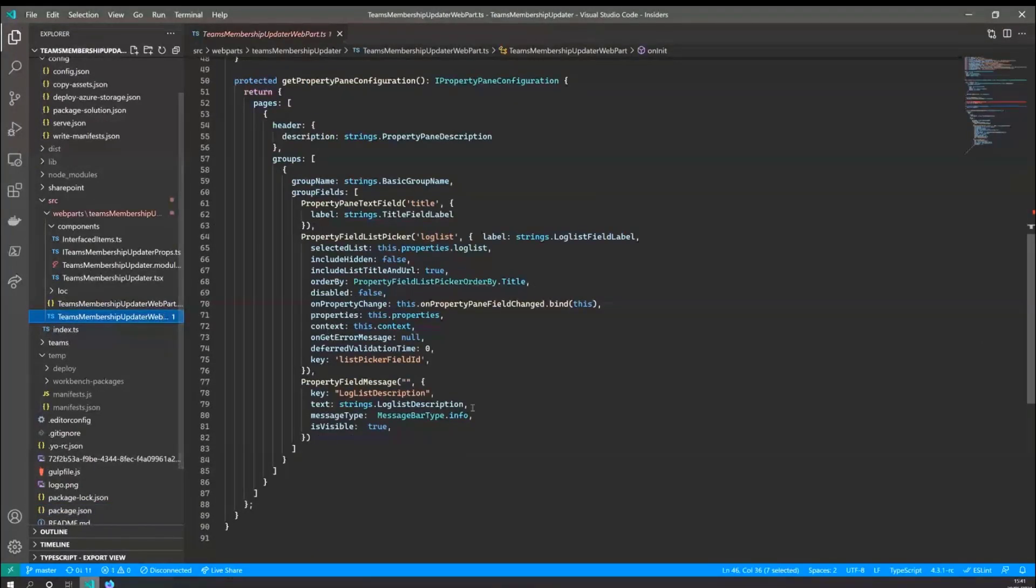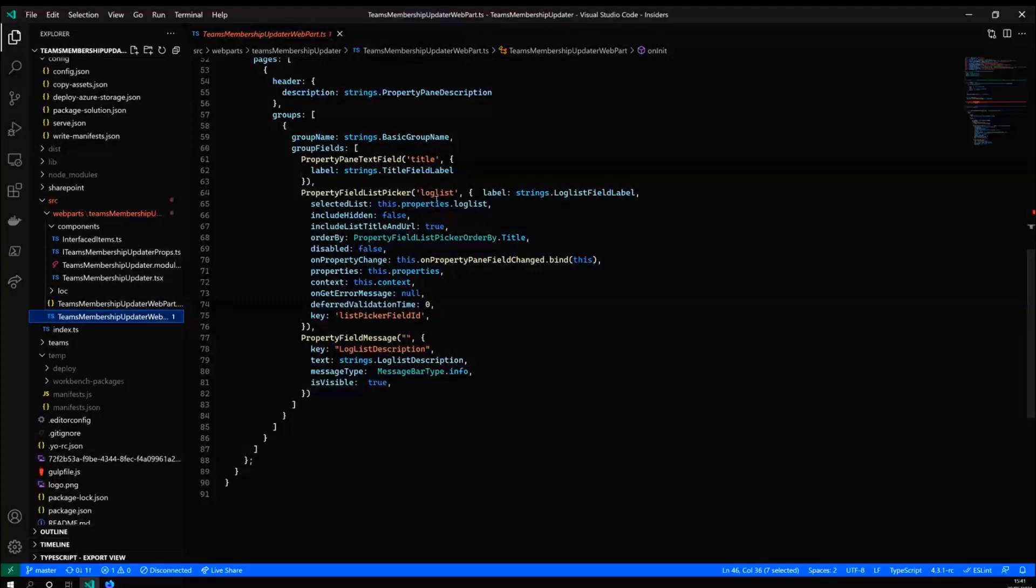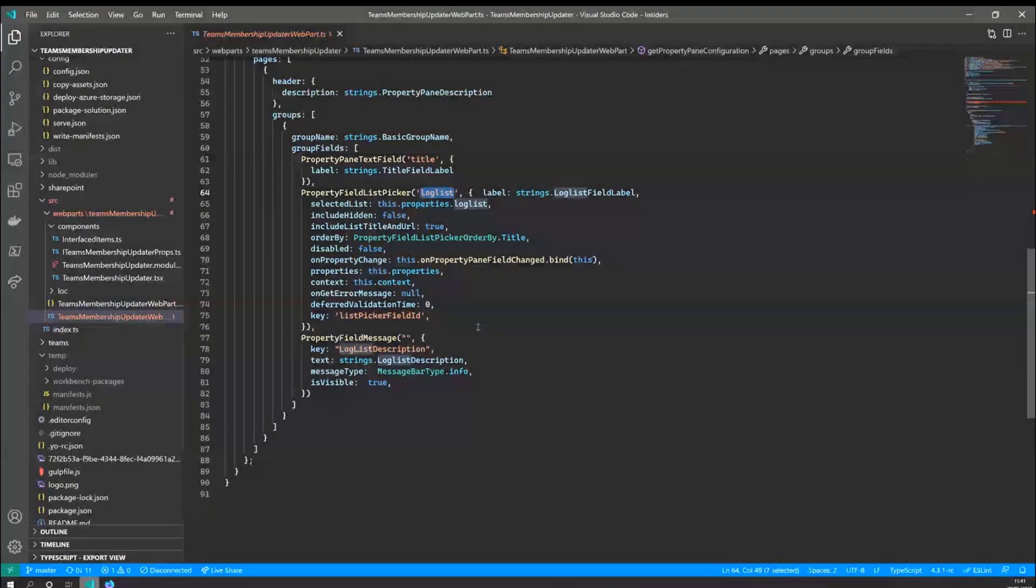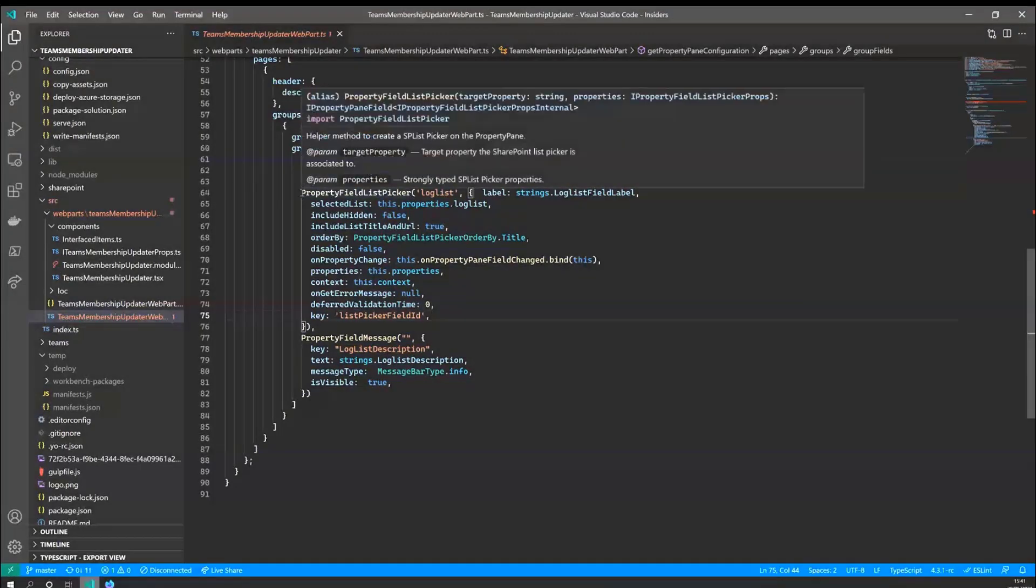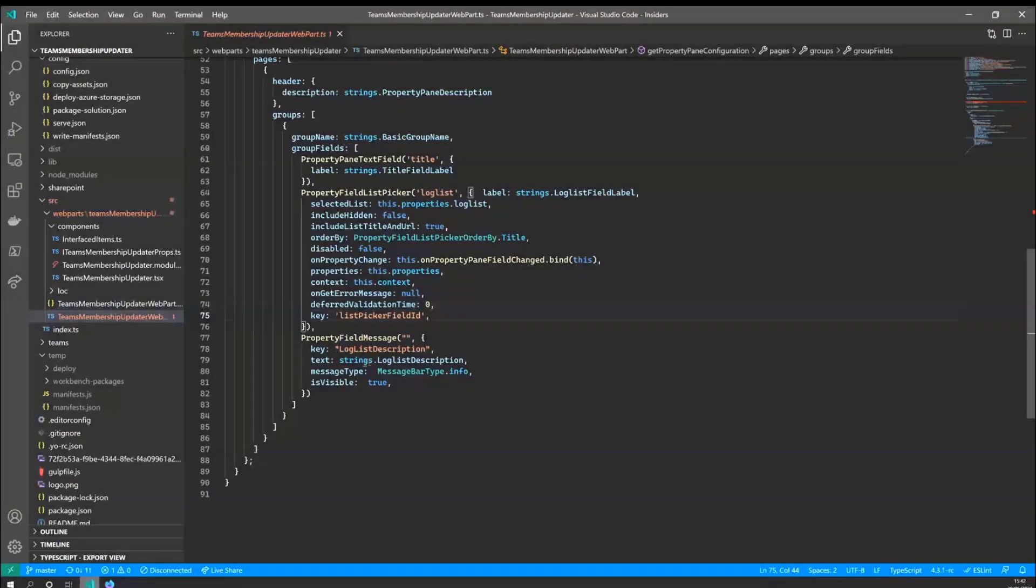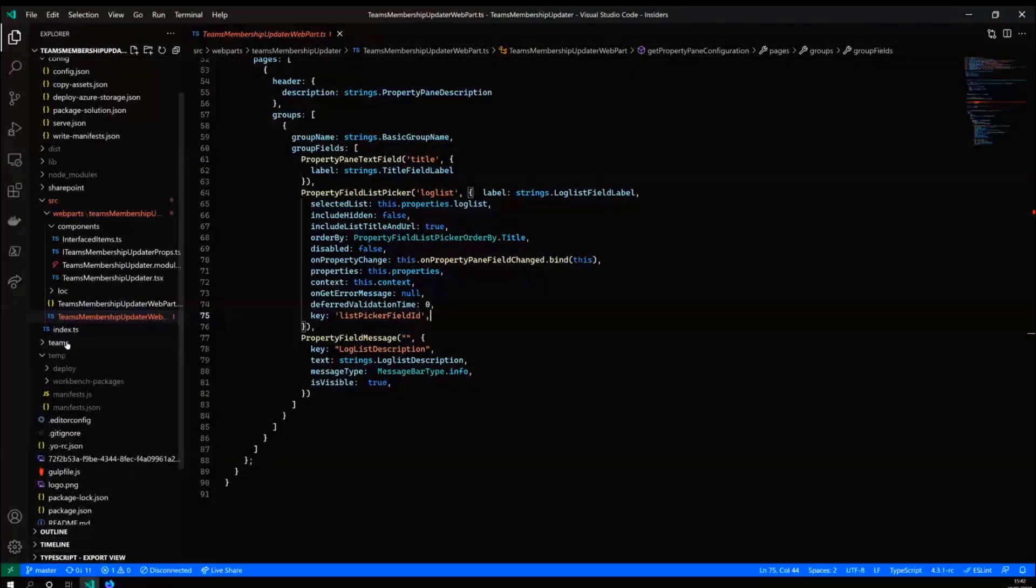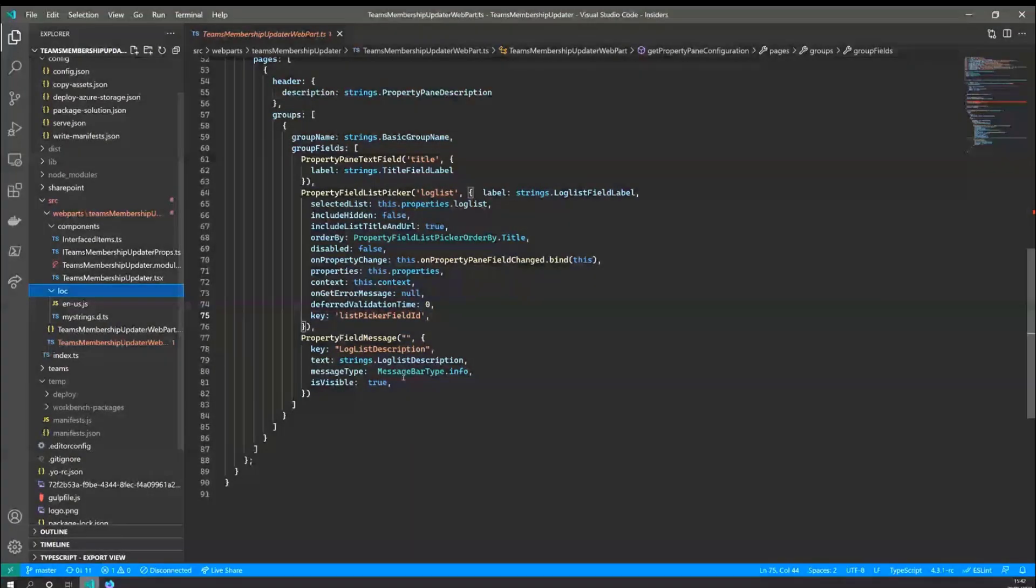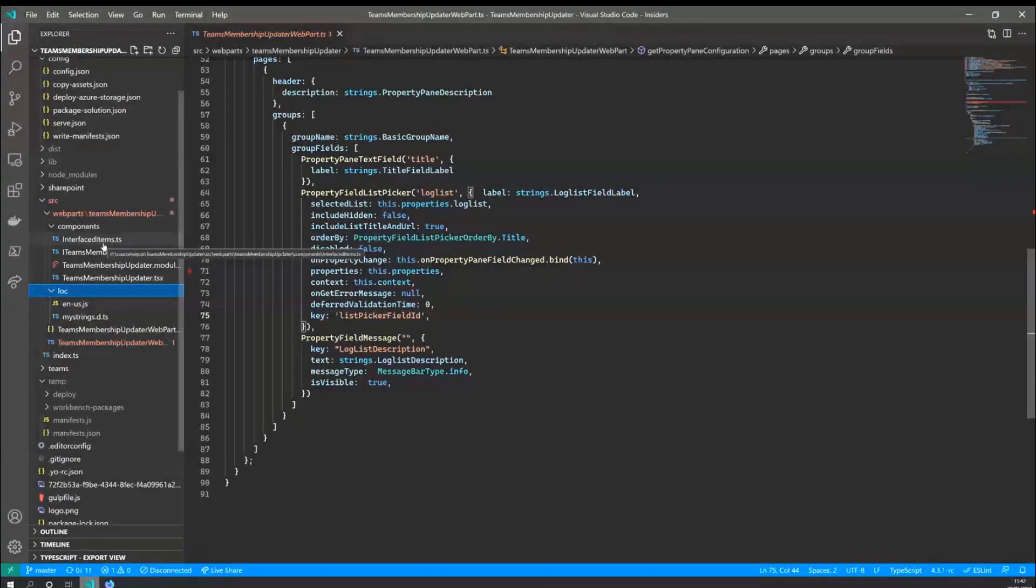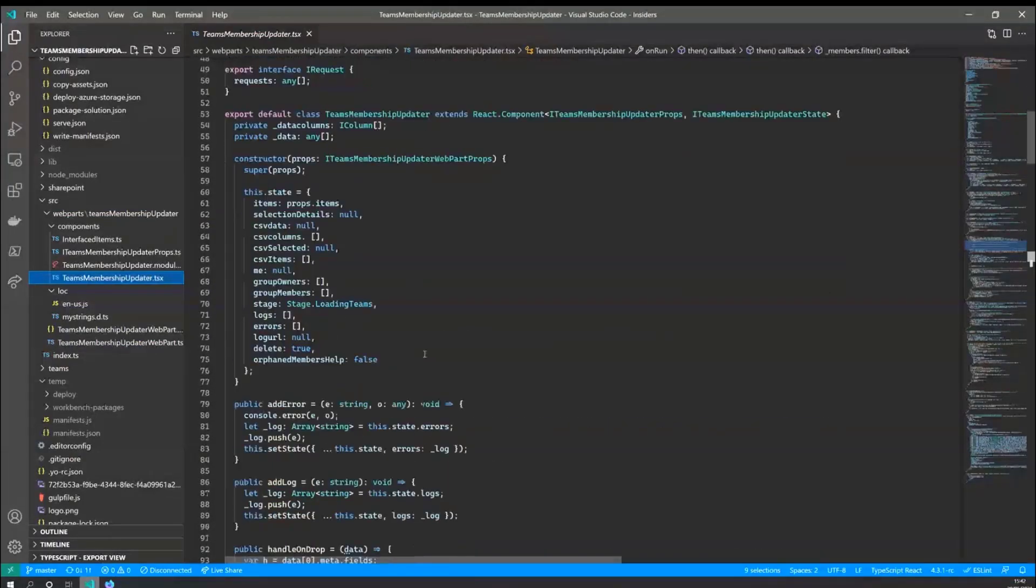So in the main section, I'm not doing much here apart from defining the log list and allowing users to select it again, I'm using the react property controls. So you can actually select the list control. And I've just put a description here. That's defined inside the strings file of what the log list needs to contain.